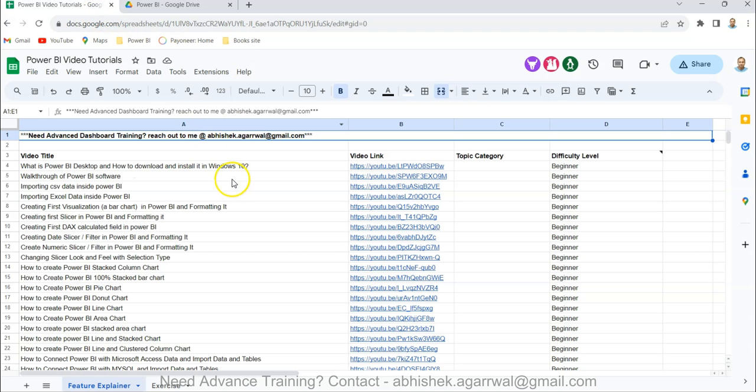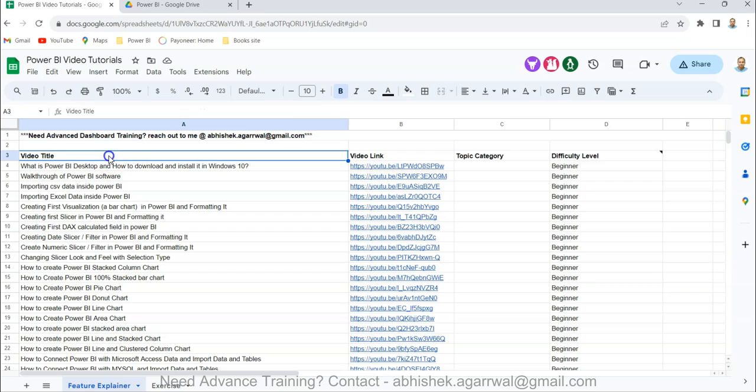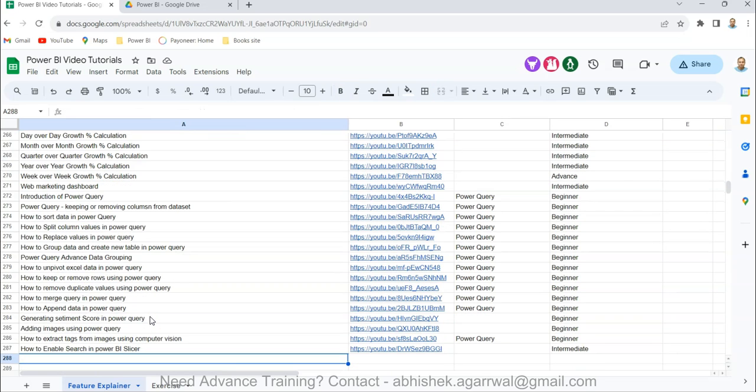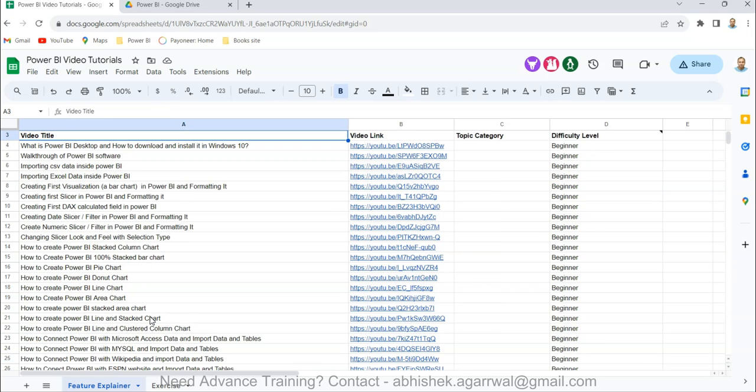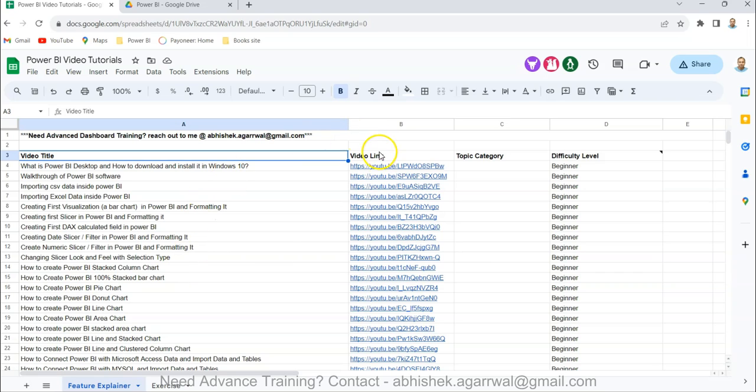Also about this Google sheet where I keep all of my videos. The video title is present here and you can see more than 280 videos are right now present. So it is very easy for you to search any of my previously created videos related to visualization, dashboard, case studies - whatever I have created is present here and the link of the video is present here.